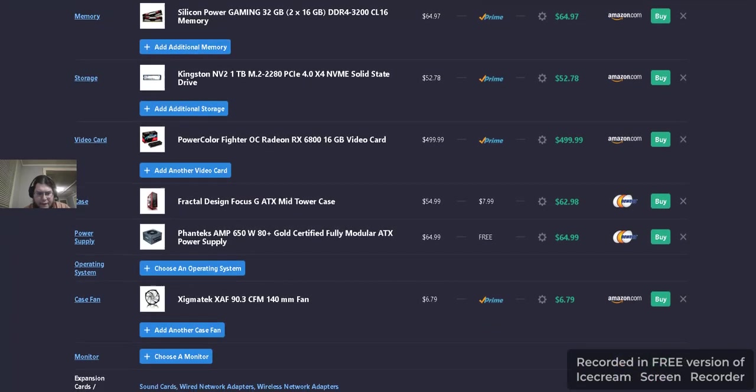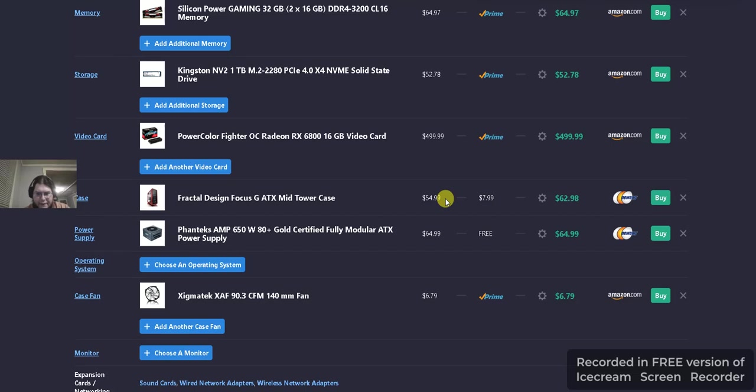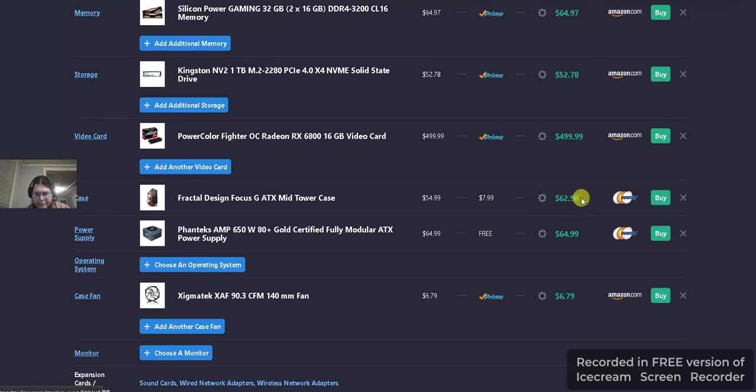The case is the Fractal Design Focus G ATX mid-tower case. It's $54.99 and $7.99 shipping for a total of $62.98 off of Newegg.